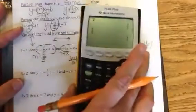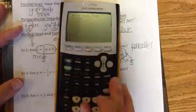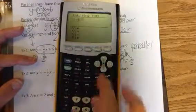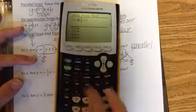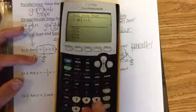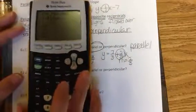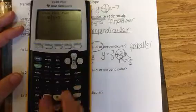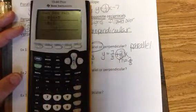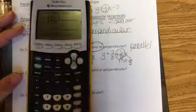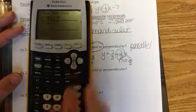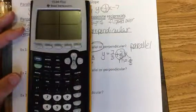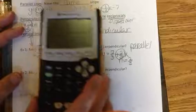You can confirm that using your calculator by going to y equals. Type in y equals 2 thirds x plus 5, go to y2, and hit graph, and you can see that they're going to be two parallel lines.